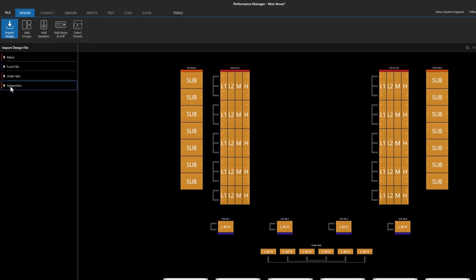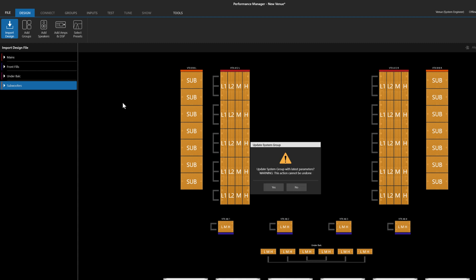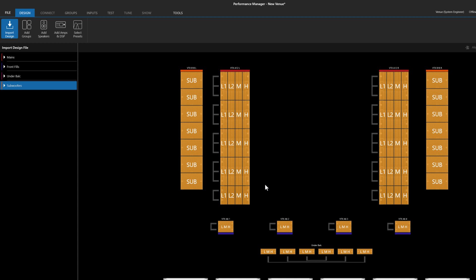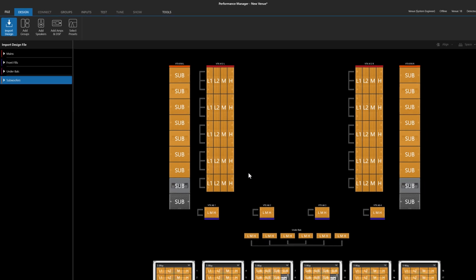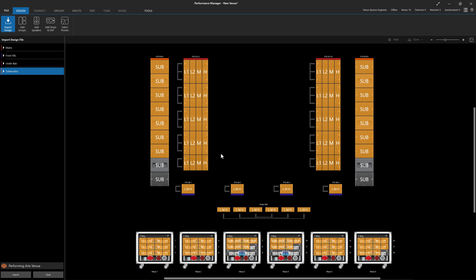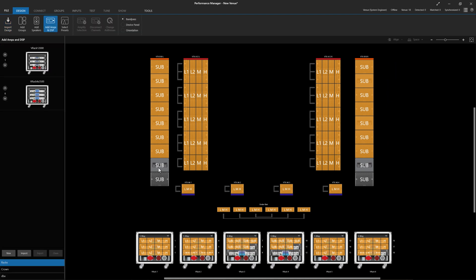Now, any updated system group can be dragged back into the workspace. If the old version of the system group is already in the design, Performance Manager will update the group and leave intact things like Amplifier Association and Workspace Arrangement, but overwrite parameters such as DSP settings and Device Quantity.